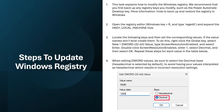Locate the following keys and set the corresponding values. If the value names do not exist, create them: right-click the Global key, select New > DWORD (32-bit) Value, type ScreenResolutionEnabled, and press Enter. Then double-click ScreenResolutionEnabled, enter 1, select Decimal, and click OK. Repeat these steps for each value in the table. When editing DWORD values, be sure to select Decimal — Hexadecimal is selected by default, which would result in incorrect resolution settings. There is a screenshot you can reference to update the Windows Registry.